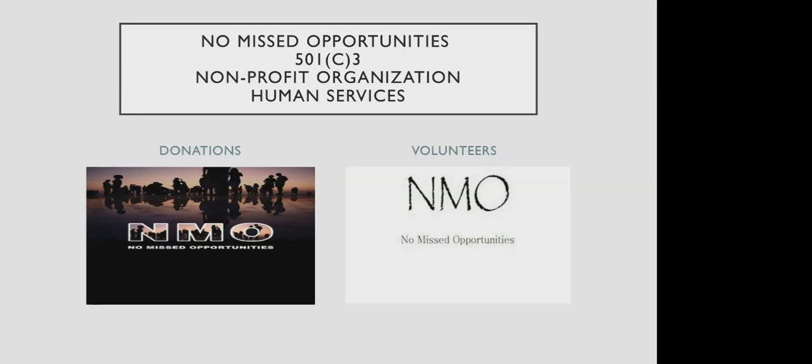There are two different ways that you can support the nonprofit: either through donations or volunteer work.